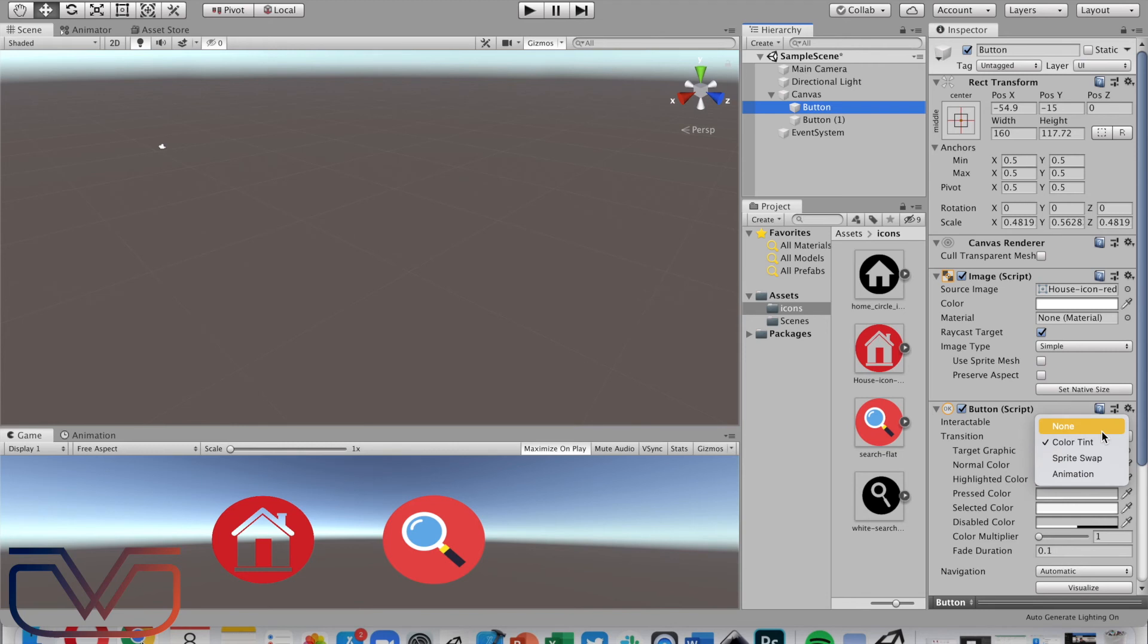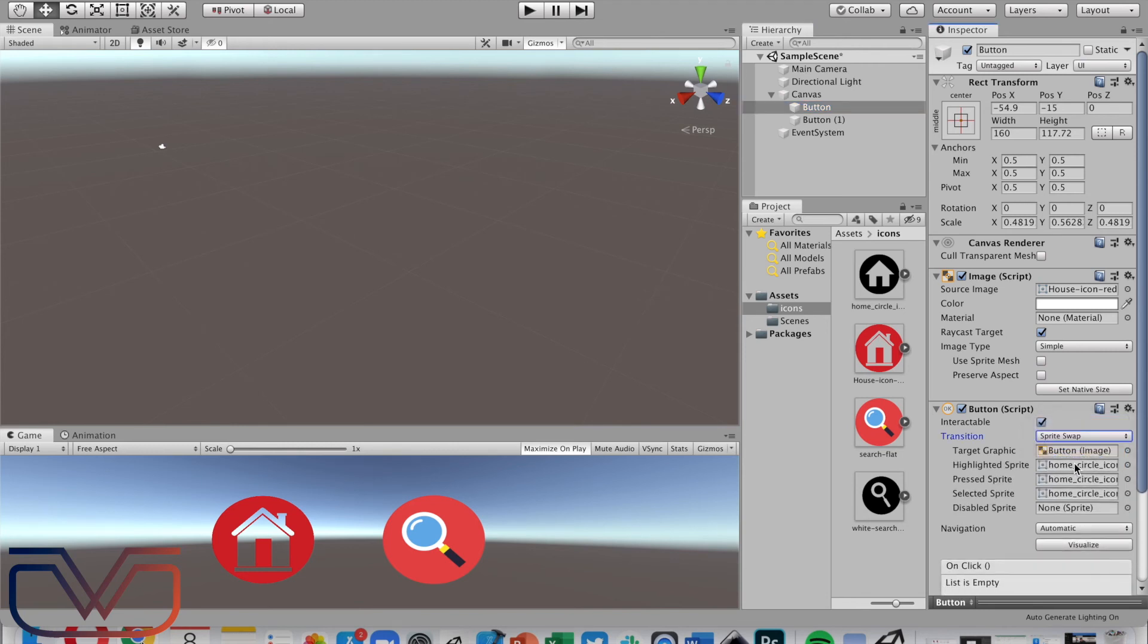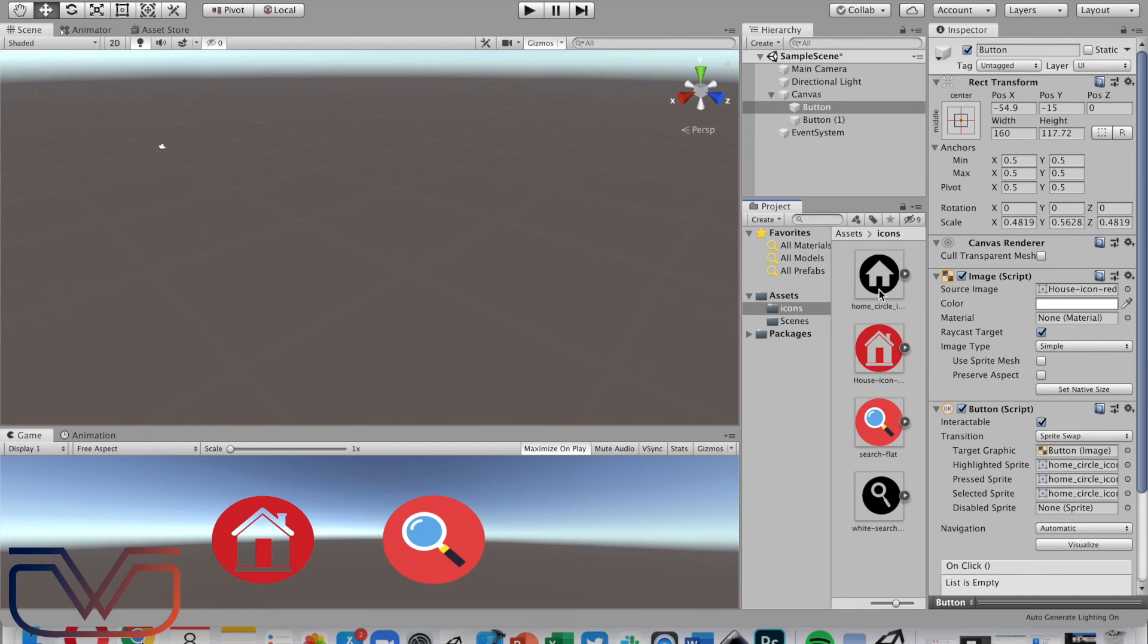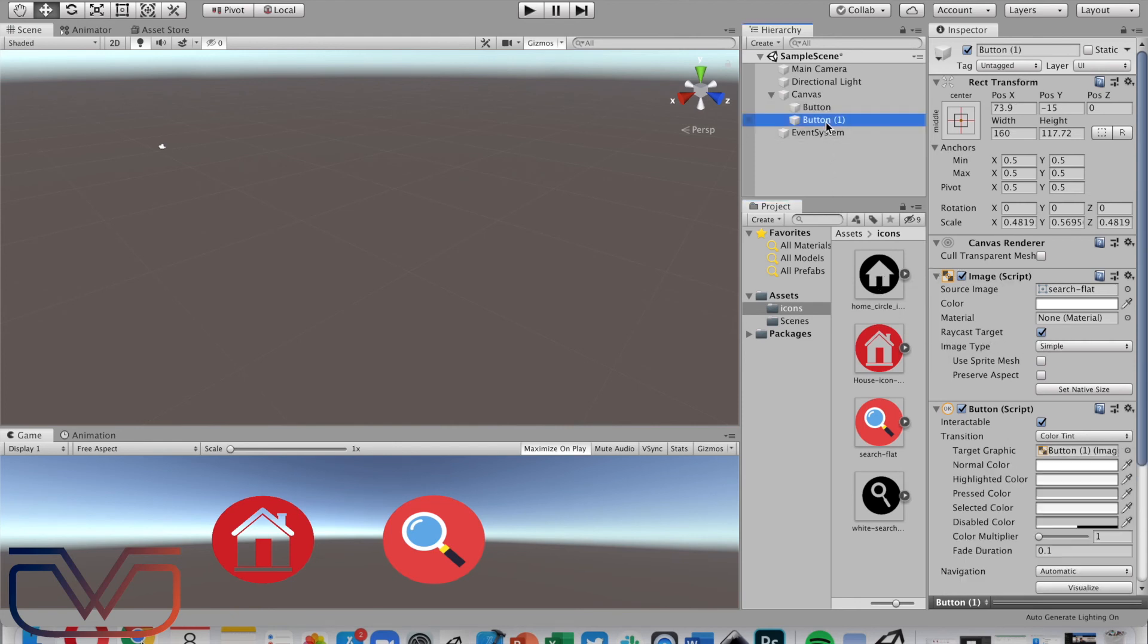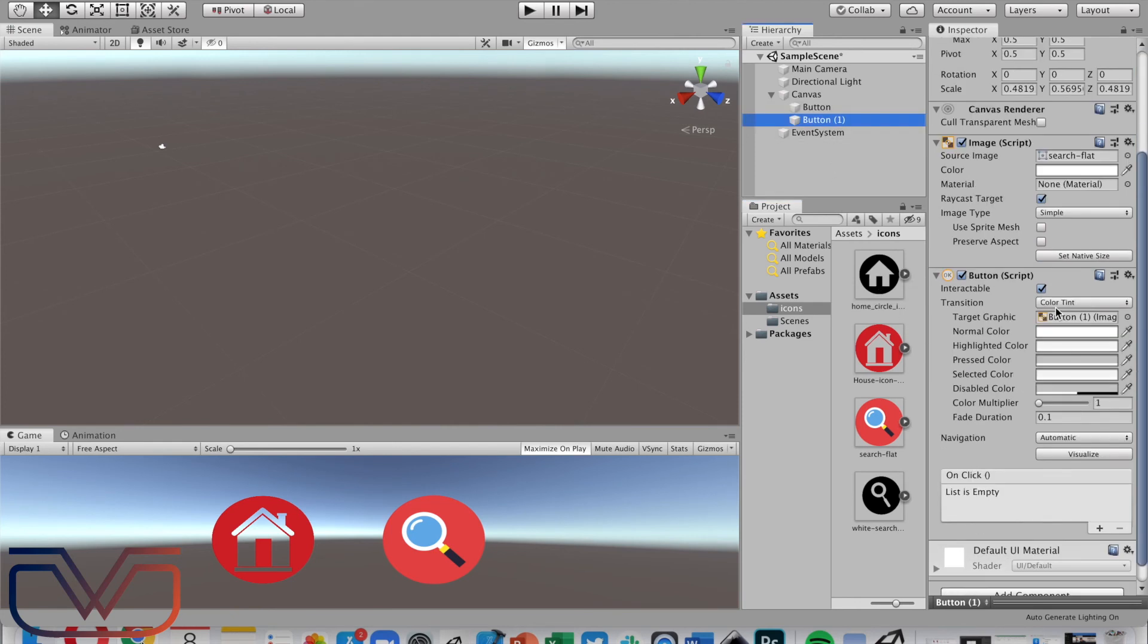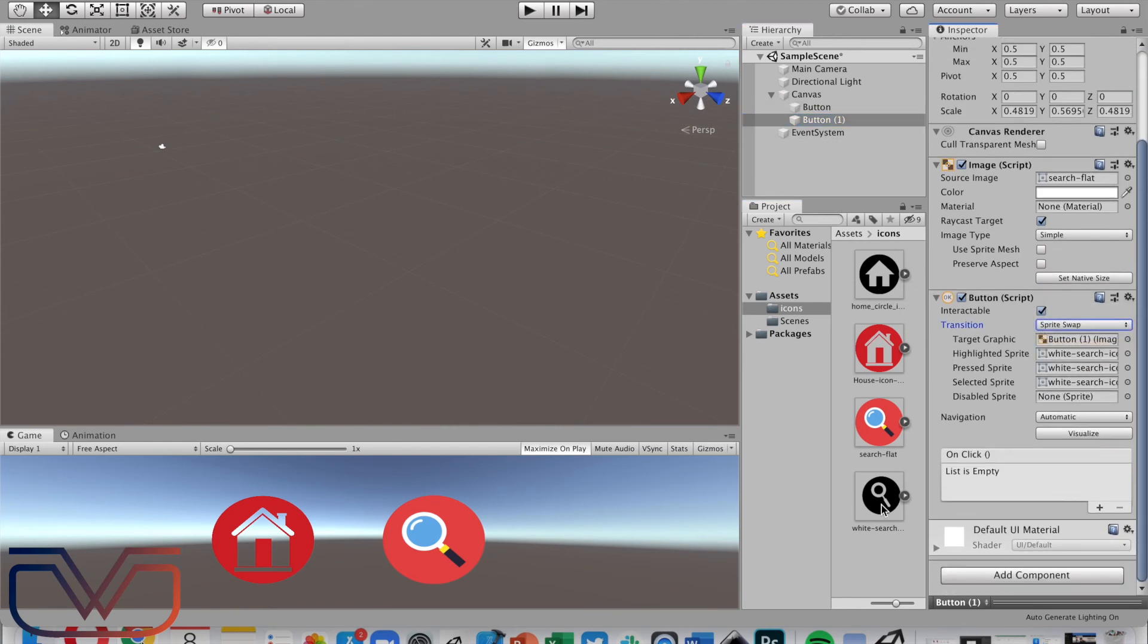From the transition options, choose sprite swap, and now place the image. You can use different images for highlighted, pressed, or selected. Do the same for the other button.